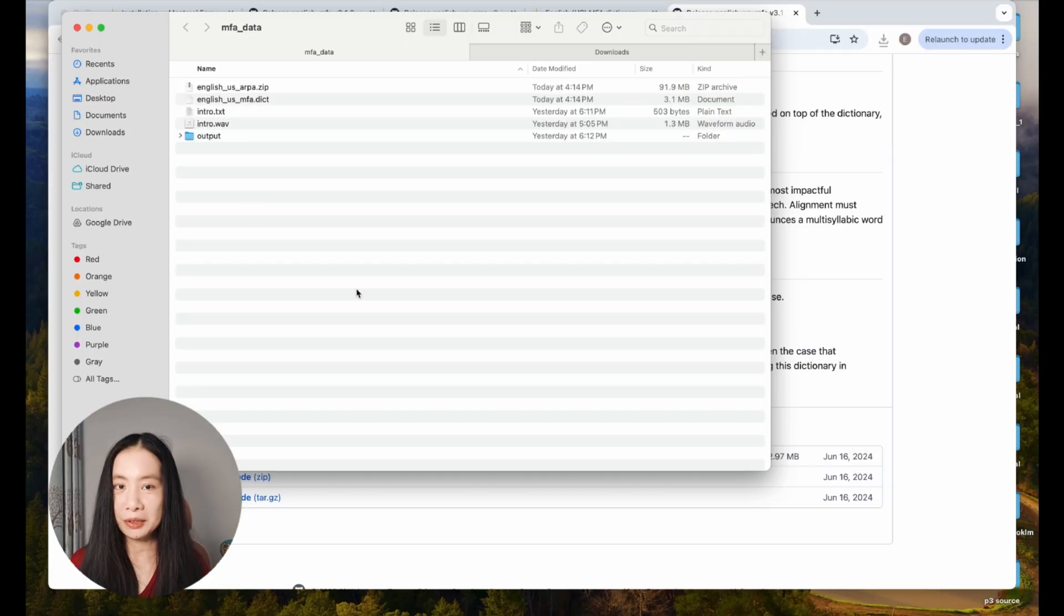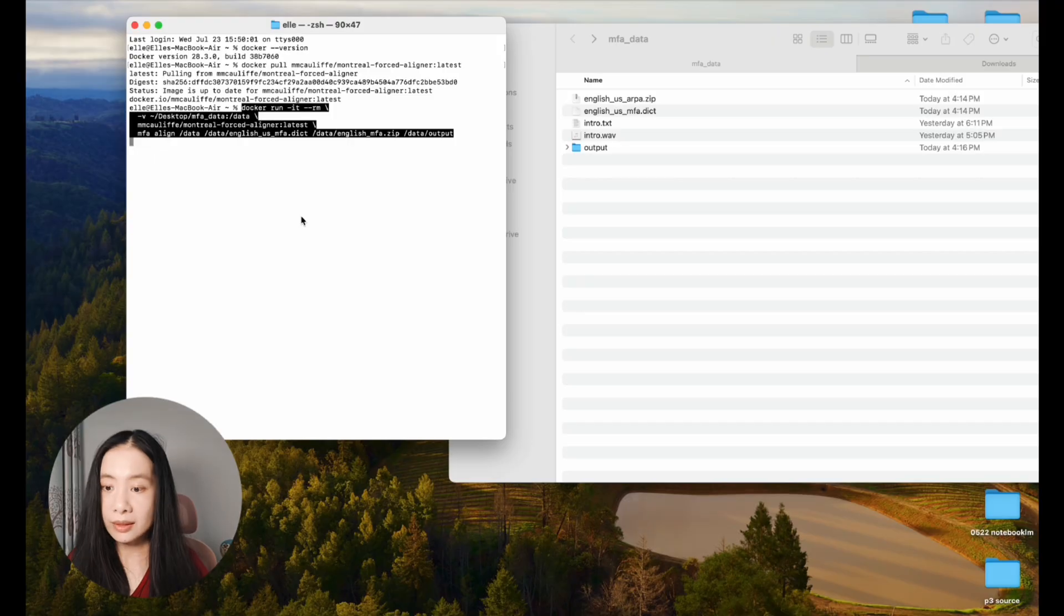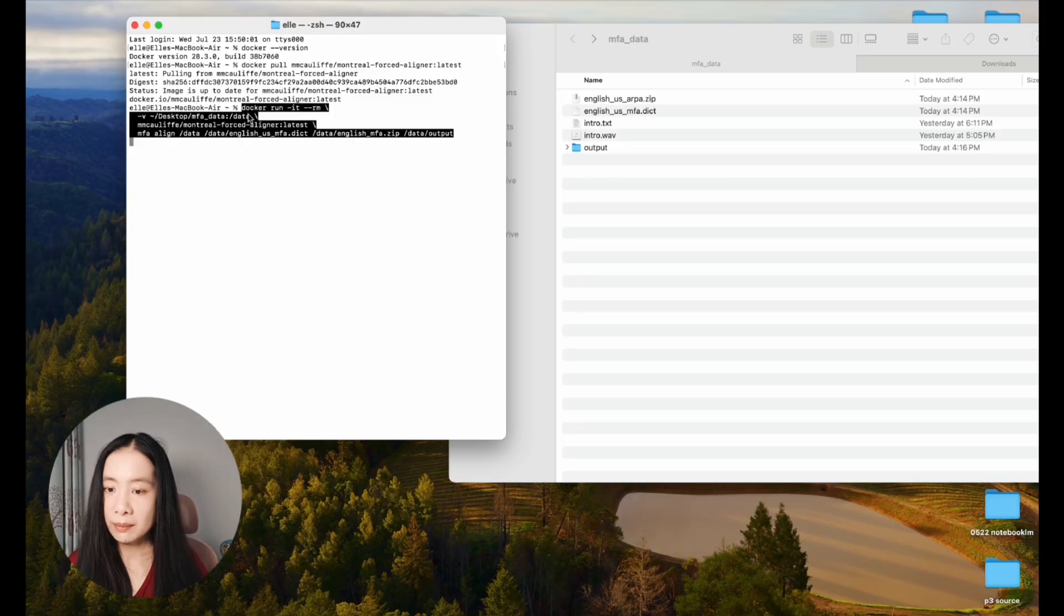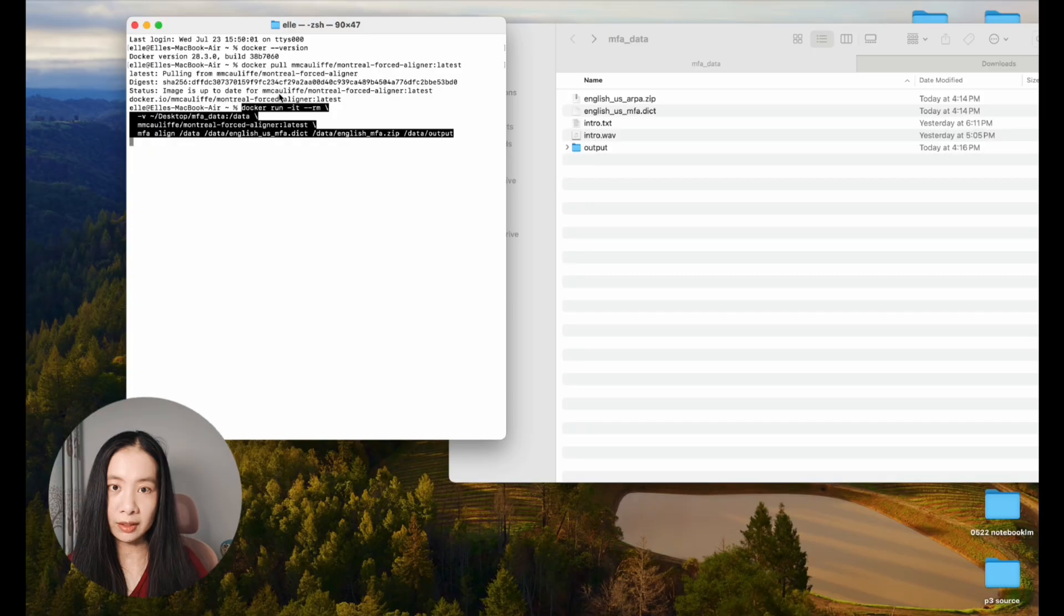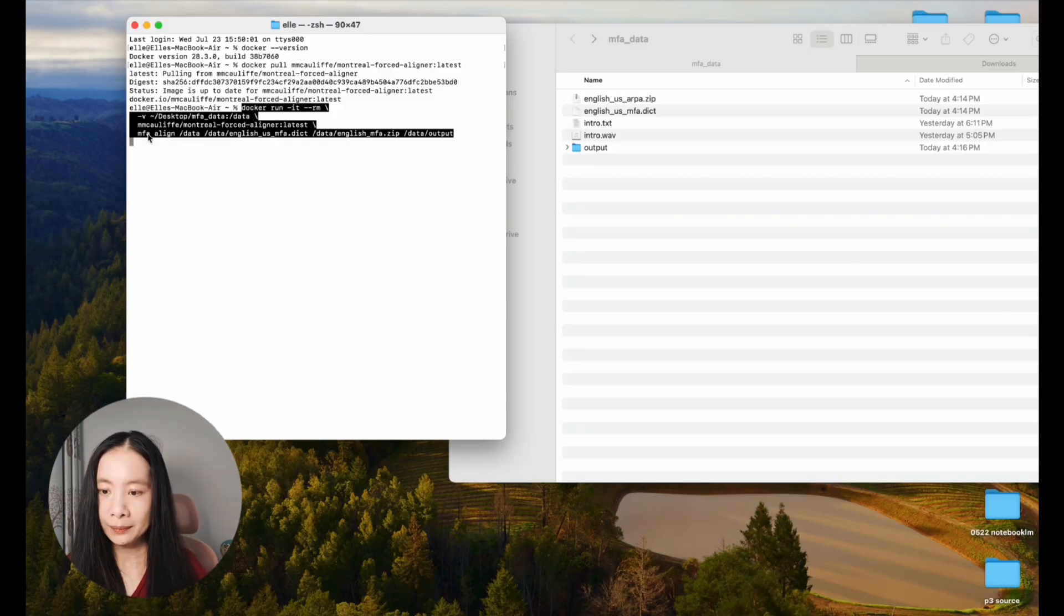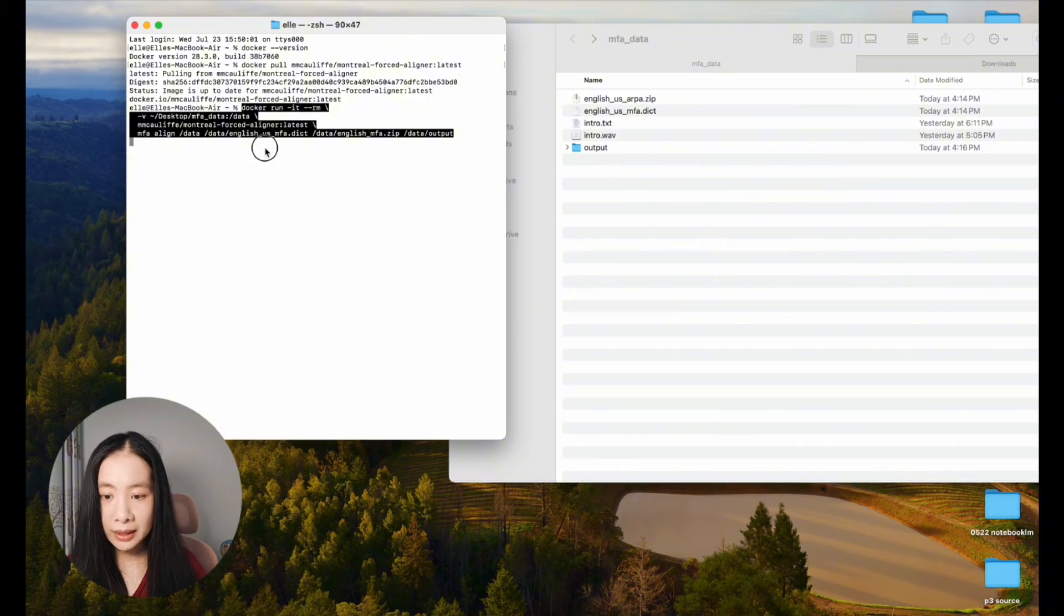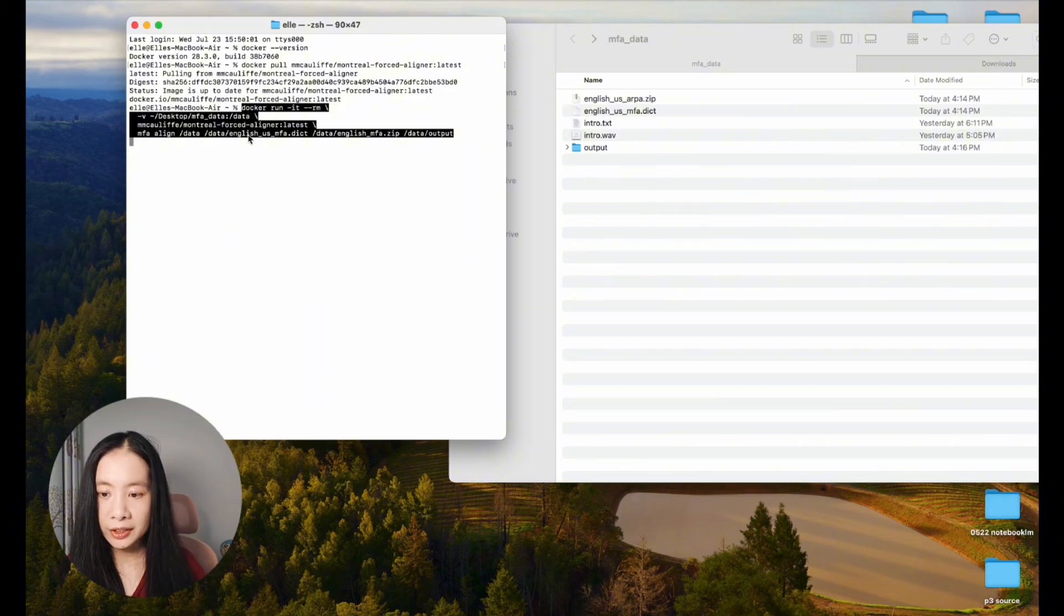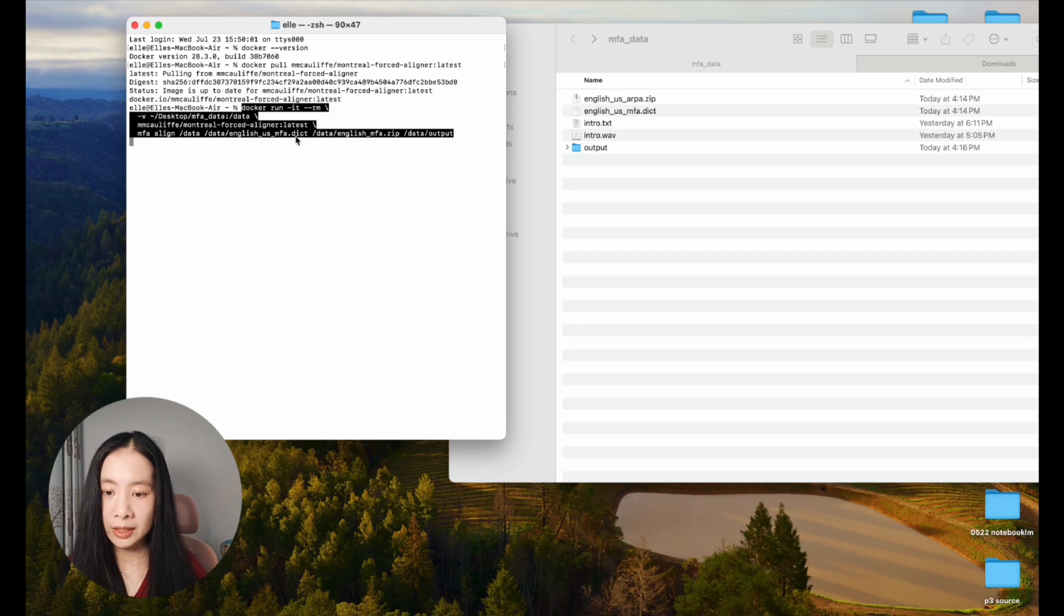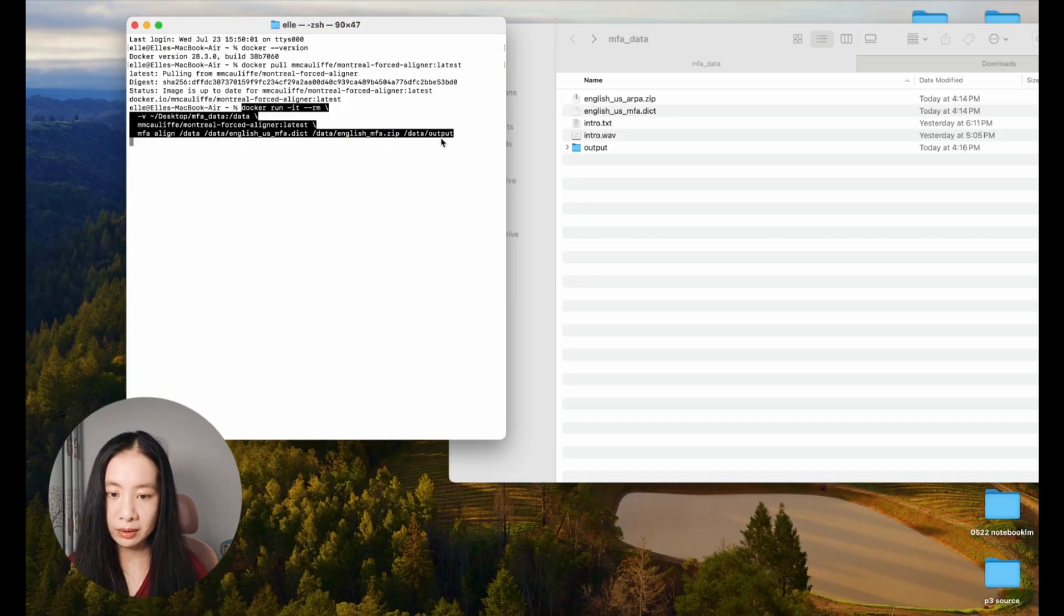The very last step, we need to use this command: docker run, and then give it the path to our project folder as well as the image link. In the last line, MFA align. In my case, under here, the dictionary file English-us-mfa.dict, as well as English-mfa.zip and output.